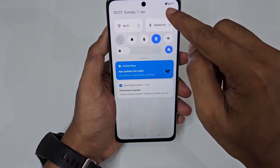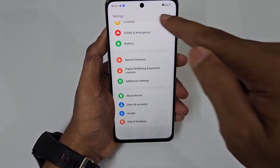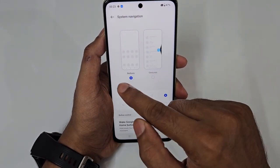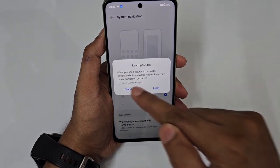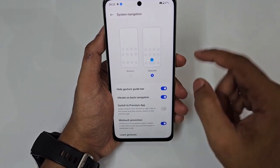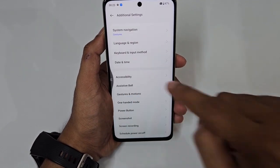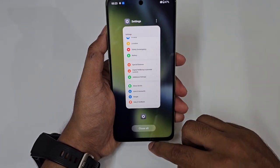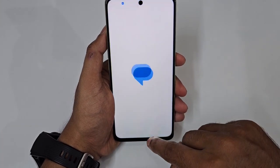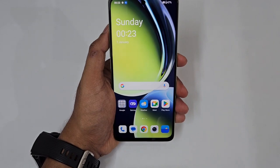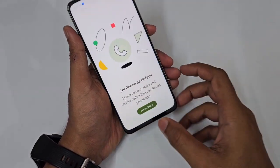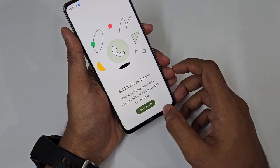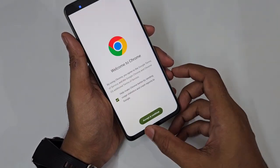If you're still using button navigation, switch to gesture navigation. Go to Settings → Additional Settings → System Navigation, and change from buttons to gestures. Swipe the right or left edge to go back, swipe up for home, swipe up and hold for recent apps. The best part is switching between apps — just swipe along the bottom like scrolling through photos in a gallery.